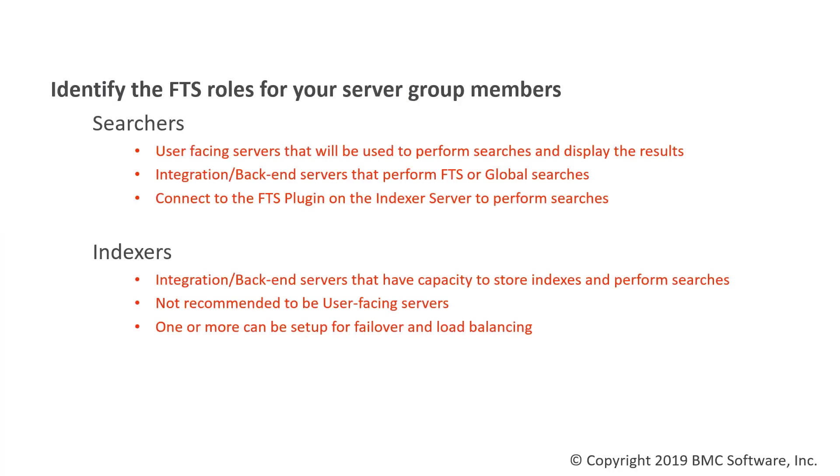When you're configuring FTS, the first thing you need to do is identify the FTS roles for your server group members.